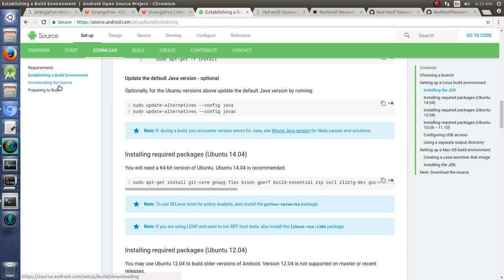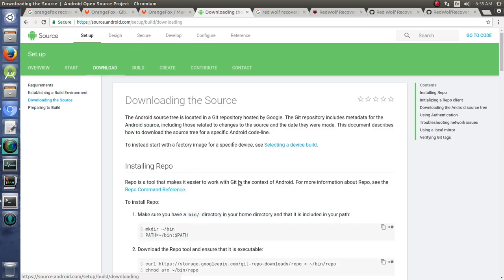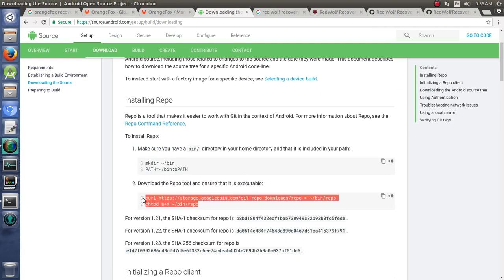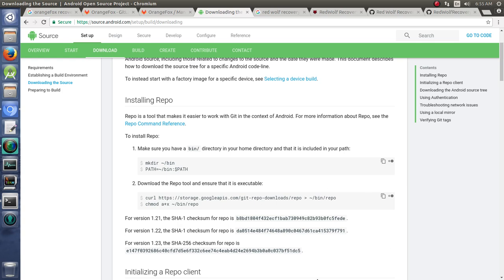And then under downloading the source, you need to get this bin repo tool right here. So that way you can actually start repo initing and repo syncing or downloading these and working with these repositories. So again, if you need some more help with that, check out my original Team Win recovery project videos or check out any of the videos for building Android. I cover these in depth.